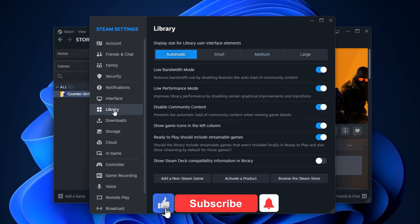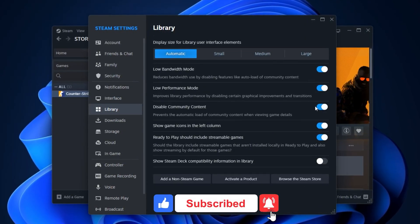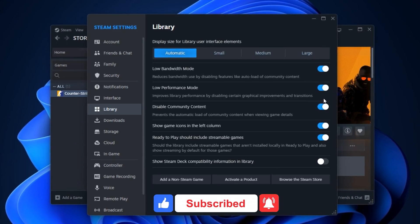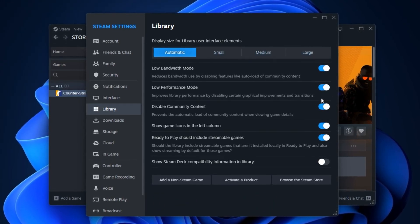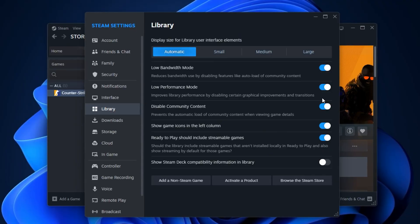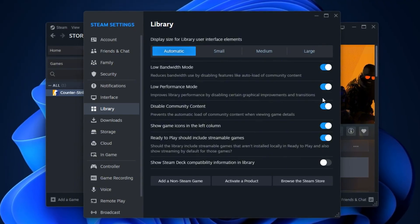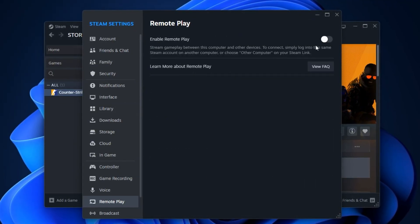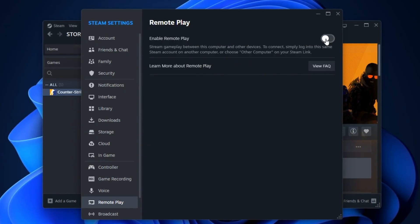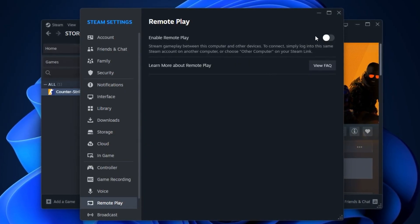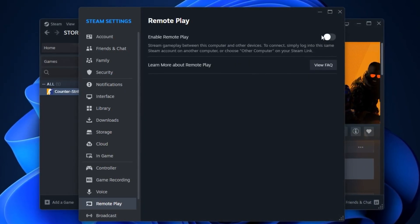Now, move to the Library section and make sure the three performance-related checkboxes are enabled for faster asset loading and smoother menu navigation. After that, head to the Remote Play tab and completely disable Remote Play. If you're not using it, this prevents unnecessary background services from running.